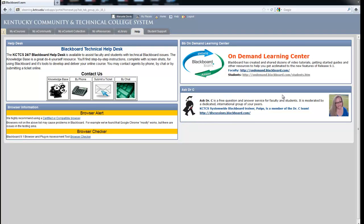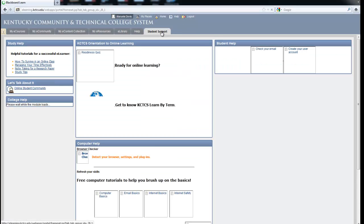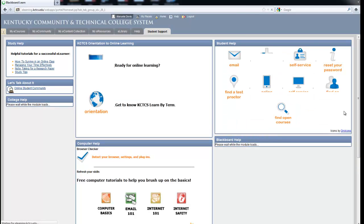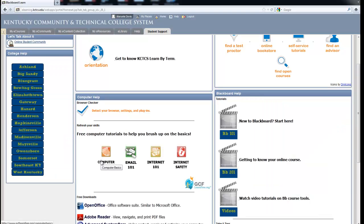You can also ask Dr. C, which is Paige Brooks Jeffers, who can give you an answer for any questions you might have about Blackboard. You see that there is a tab up here saying Student Support. You can click on this and it will give you basic tutorials on how to use Computer Basics, Email, Internet 101, Internet Safety,